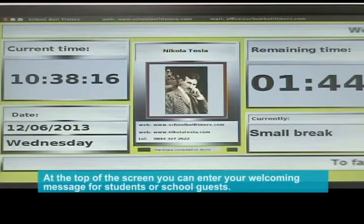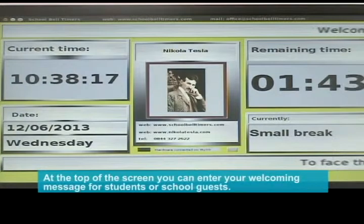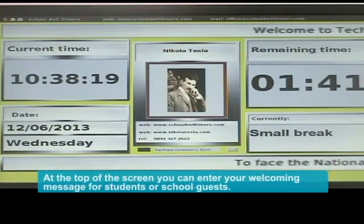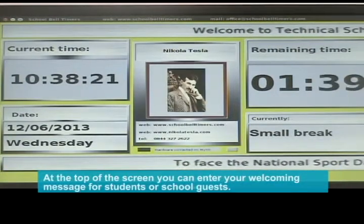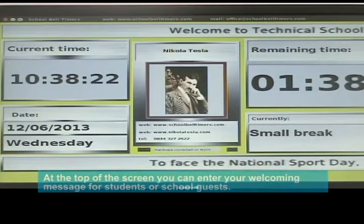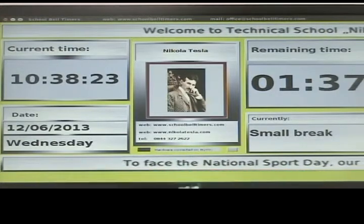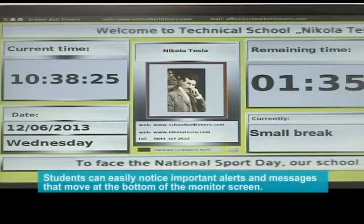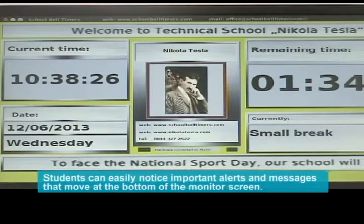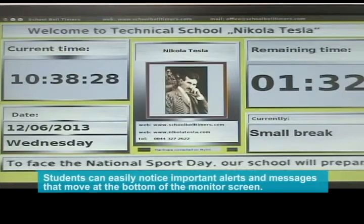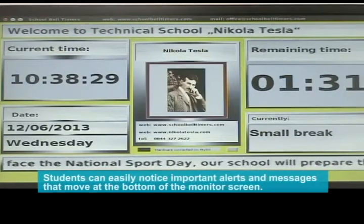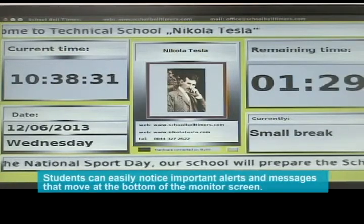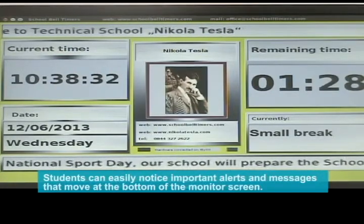At the top of the screen, you can enter your welcoming message for students or school guests. Students can easily notice important alerts and messages that move at the bottom of the monitor screen.